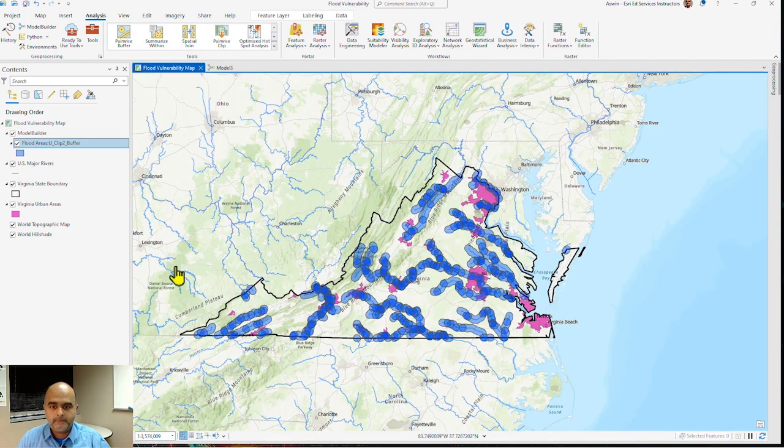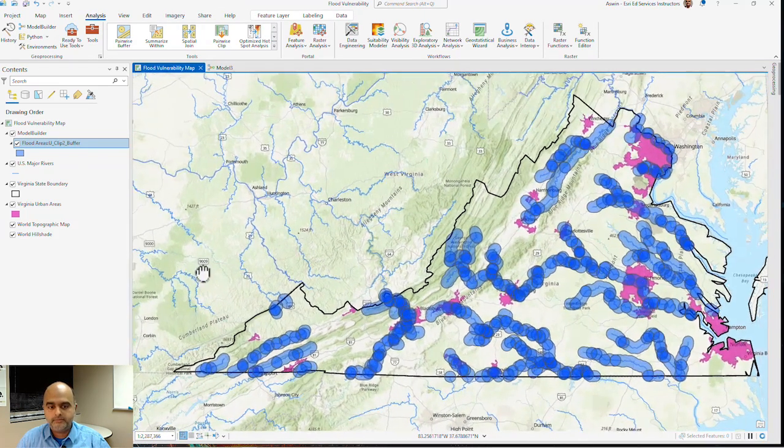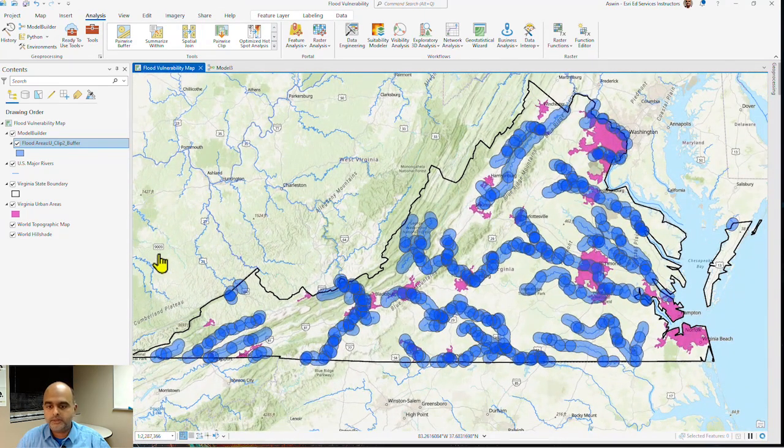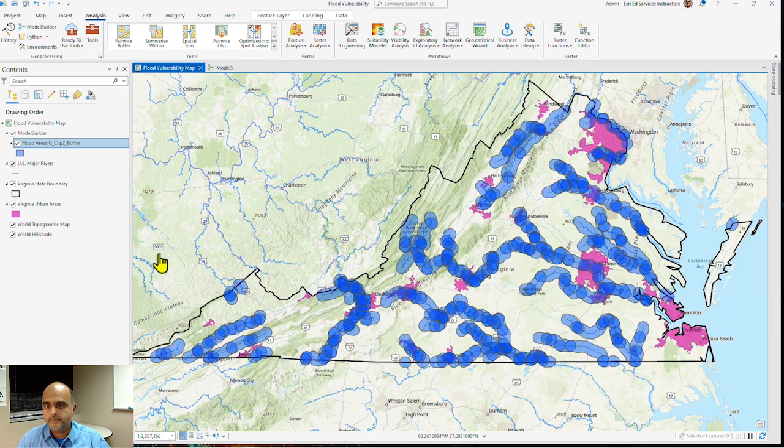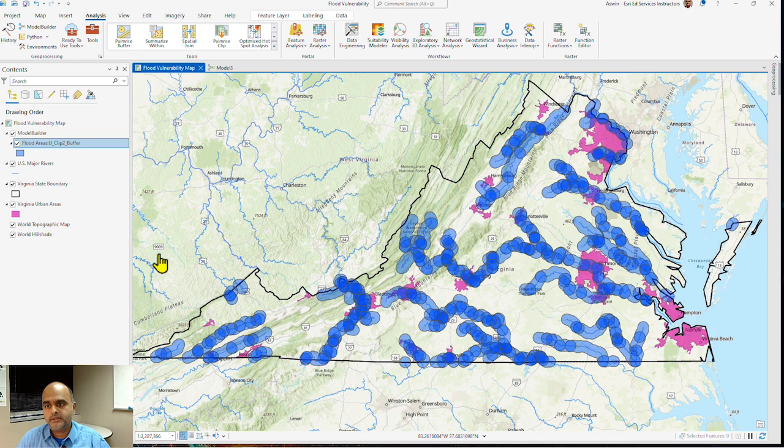I go to my map, I see that all the rivers within Virginia are showing a five-mile buffer nearest to the urban area. This gives me a sense of which rivers are more vulnerable for flooding major urban areas in Virginia.